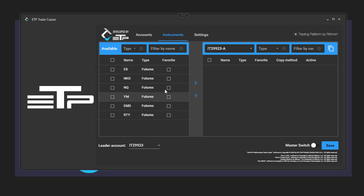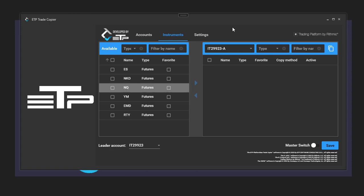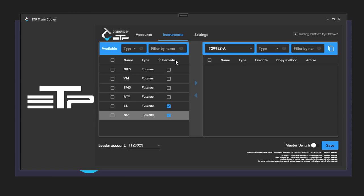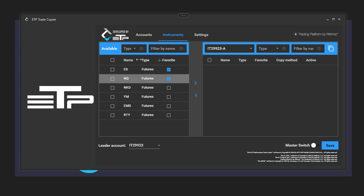So if you want the name to contain N, it automatically filters those. We can always set the favorite instruments that we use, so then we can arrange the columns to have those right at the top. Because if you're not trading NKD, YM, or anything like that, and you're always using ES and Nasdaq, it's always best to have them at the top where it's easy for you.